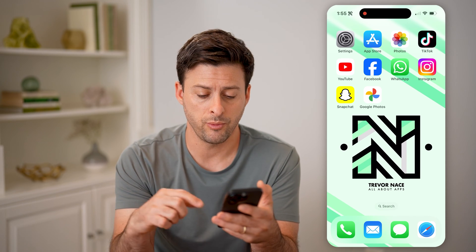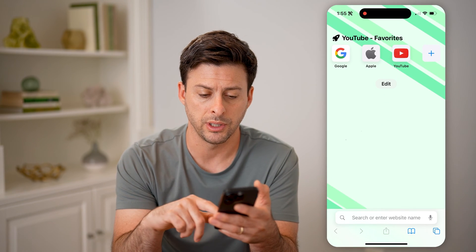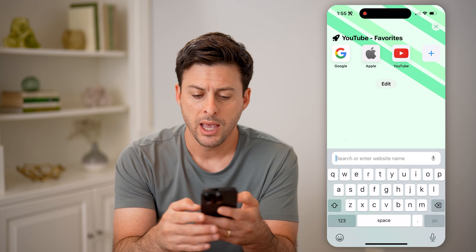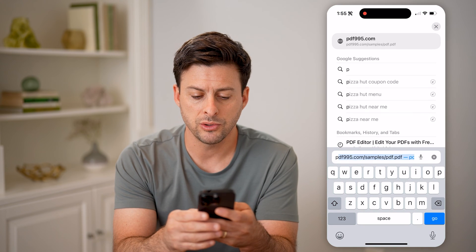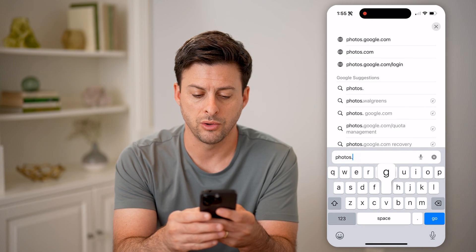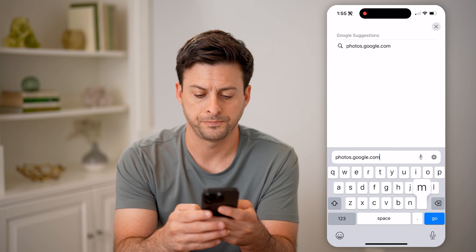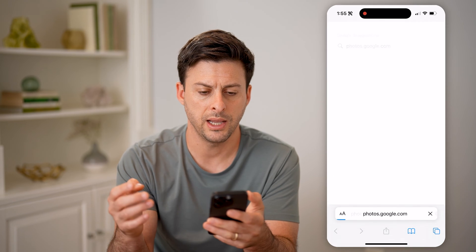To be able to find that, we need to open up a web browser and go to photos.google.com and hit go.